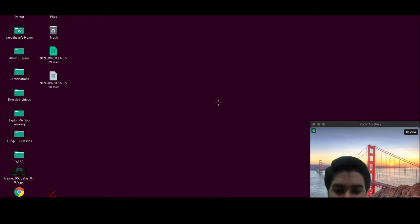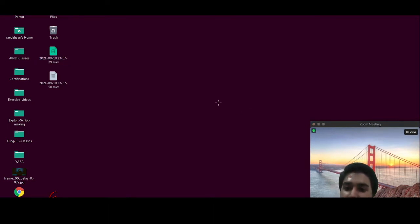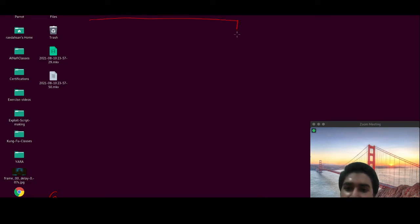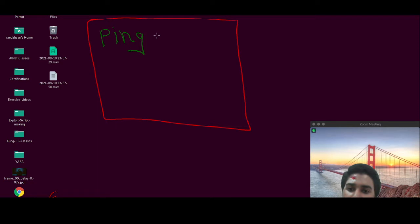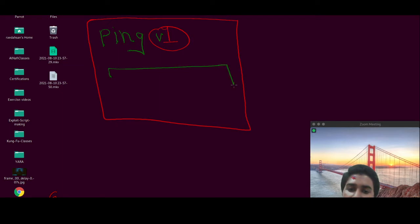Let me show you how this attack really works. Suppose we are presented with a ping page. It says ping version 1 and here's the input field where we can enter the IP.